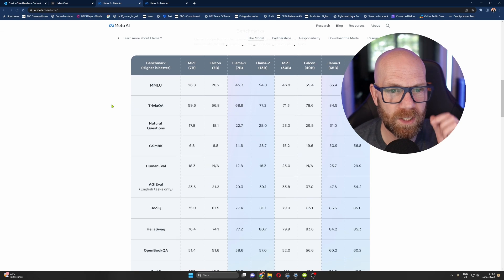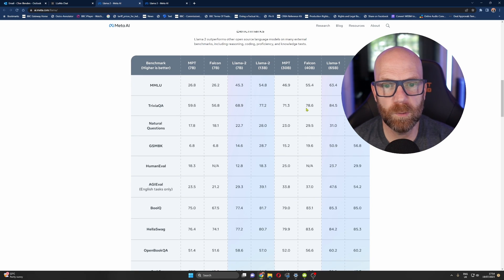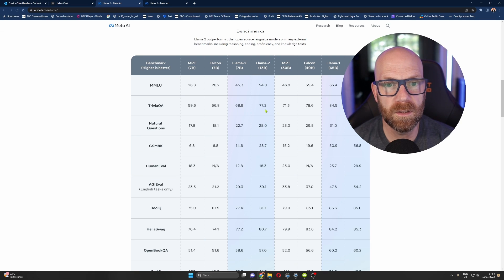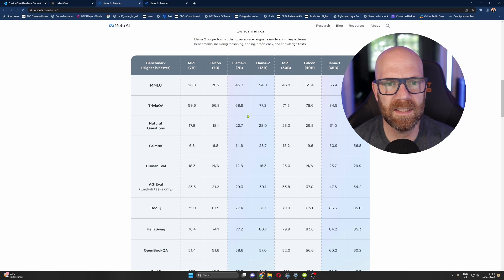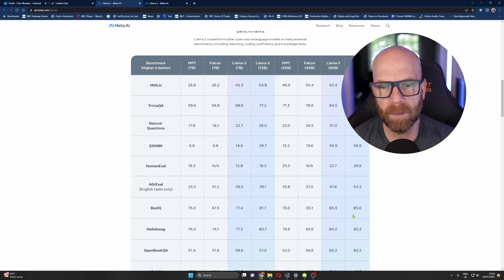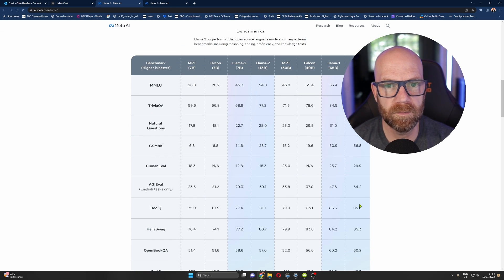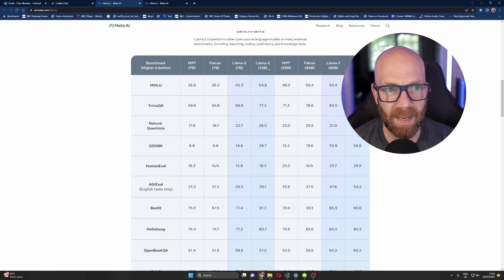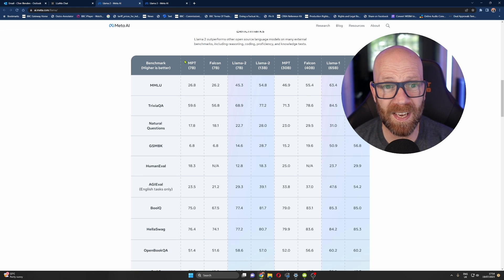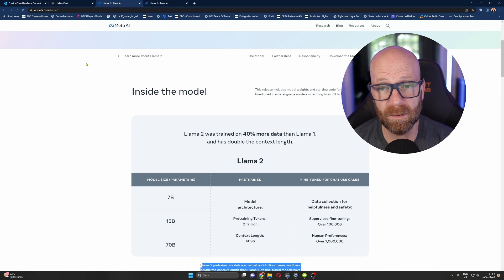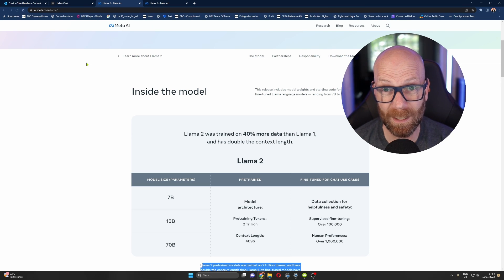And then there's some benchmarks here. It tends to do pretty well. It's not across the board, not quite there with Falcon on some stuff. Oh, I see. Yeah. So the 70 billion one, though, does significantly better than most of the other versions, which kind of makes sense. Anyway, so there you go. That's what Llama 2 is all about. I guess we just want to test it out.